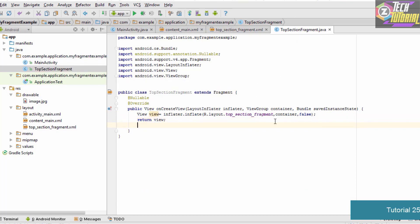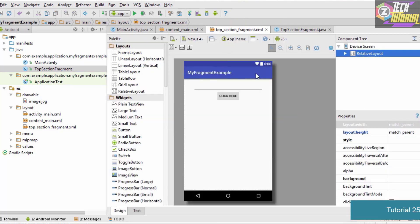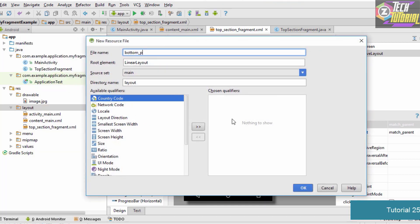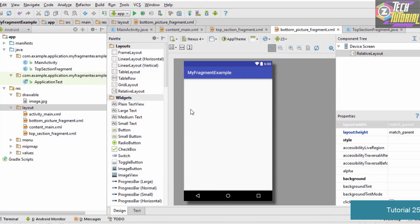Now that we've created the XML file for the top section fragment, we are going to create a layout file for the bottom section fragment. Right-click on the layout folder, go to New, and select Layout Resource File. Name it 'bottom_picture_fragment', specify RelativeLayout, and click OK. Your bottom picture fragment file will be ready.